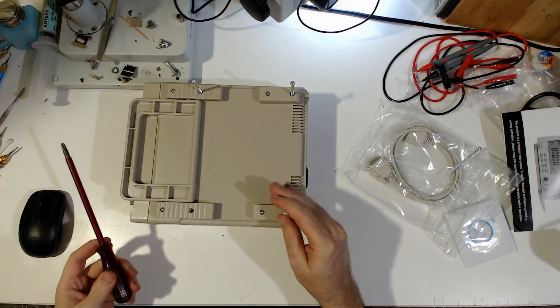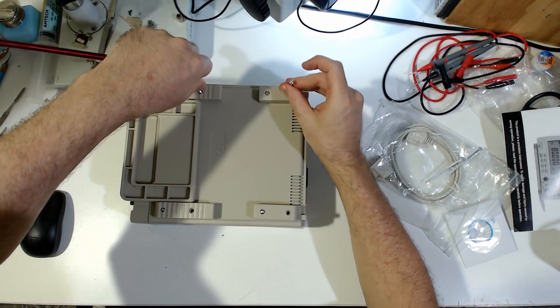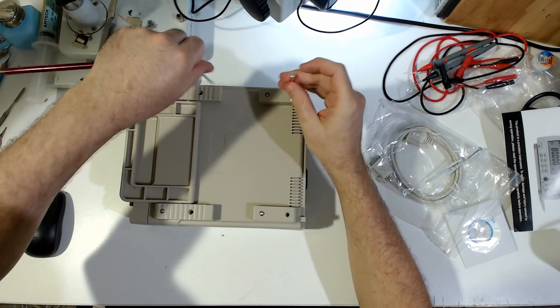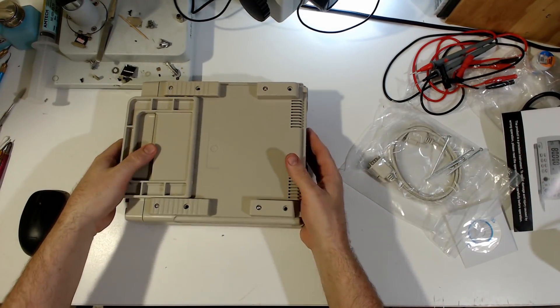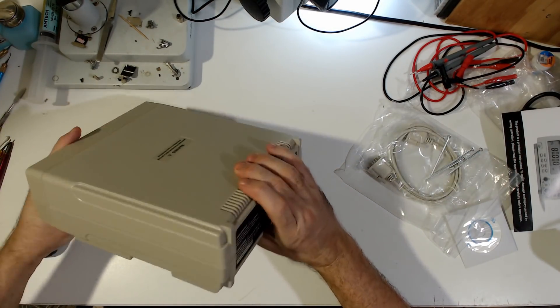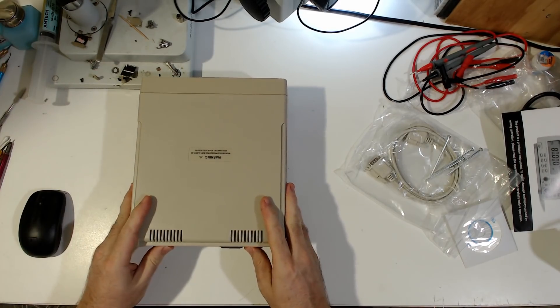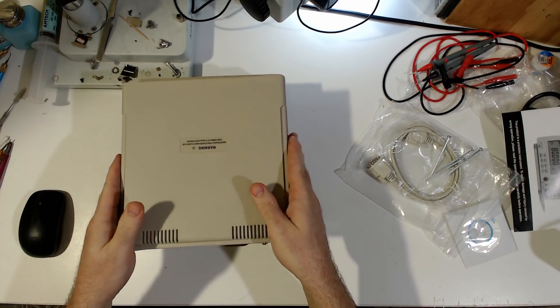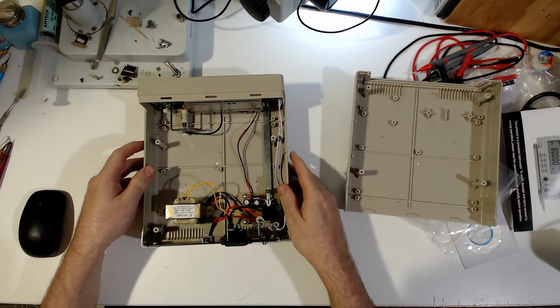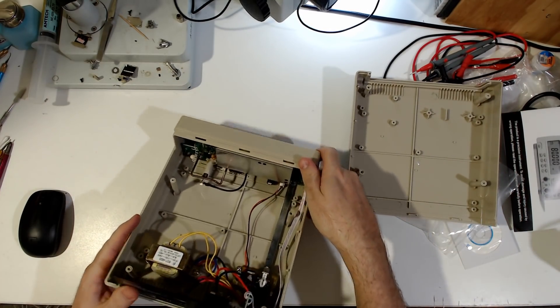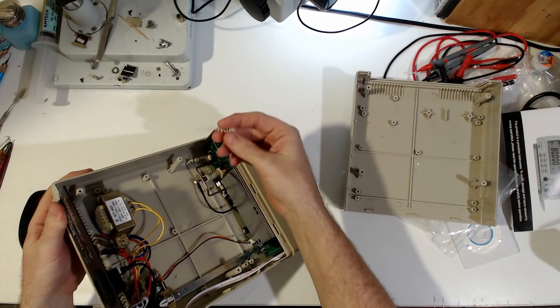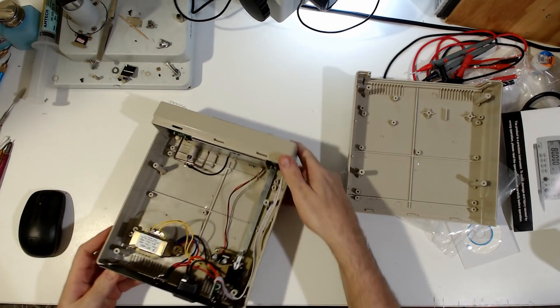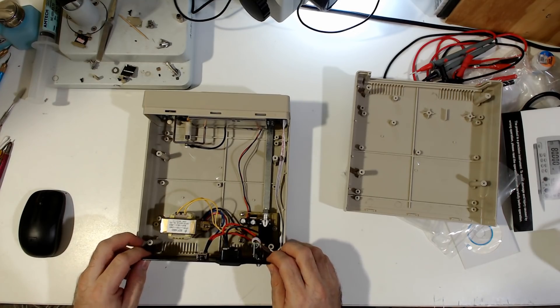If you're hoping for a Dave Jones style of intellectual review, you're not going to get it. If you're hoping for an AVE style review, you're not going to get it. Alright. Oh, there we go. Nice. We've got a free plastic spring coil there. So yeah, this is pretty much as expected.